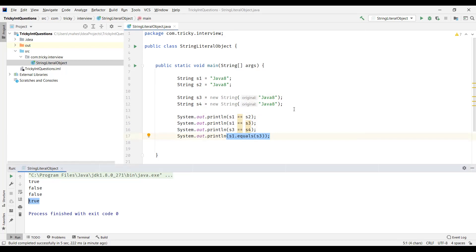So this is the main difference between the string literal and string object. That's all for this video. Thanks for watching.